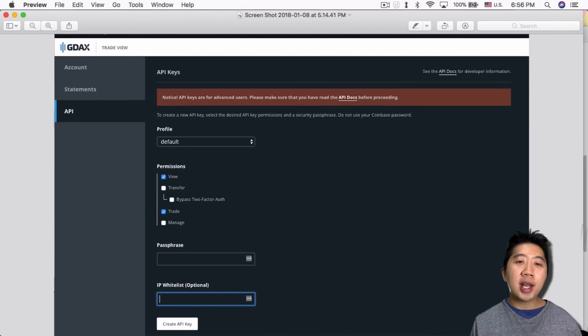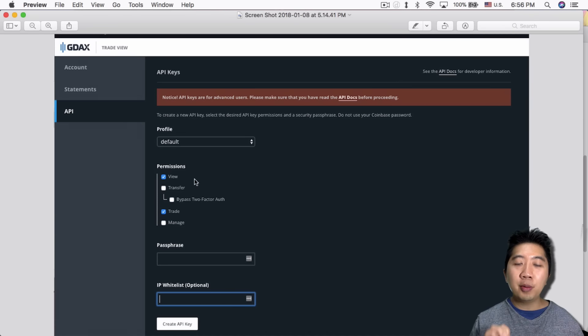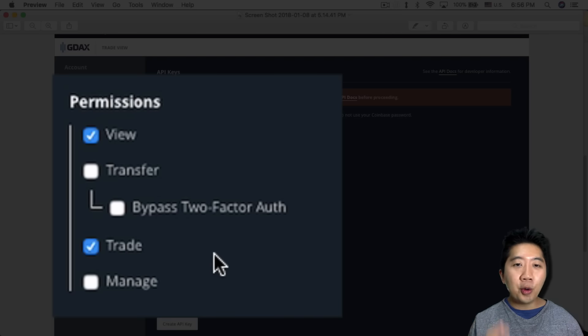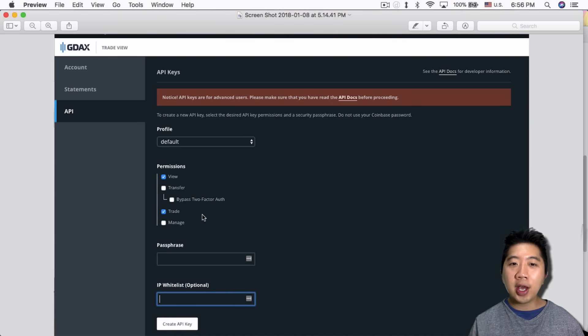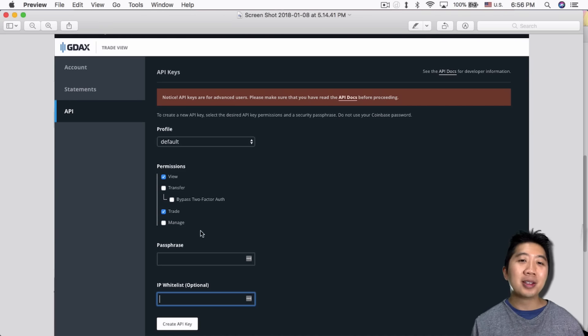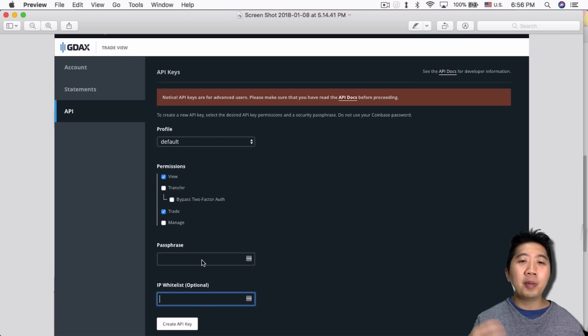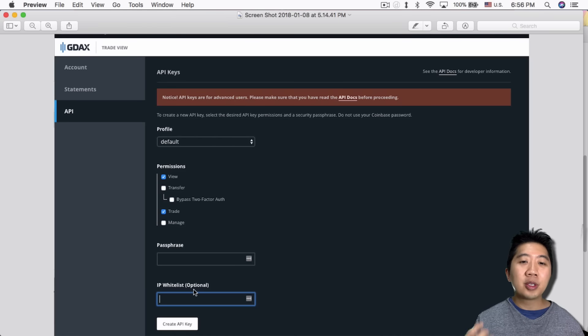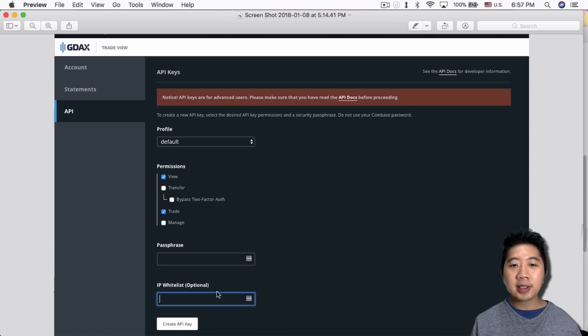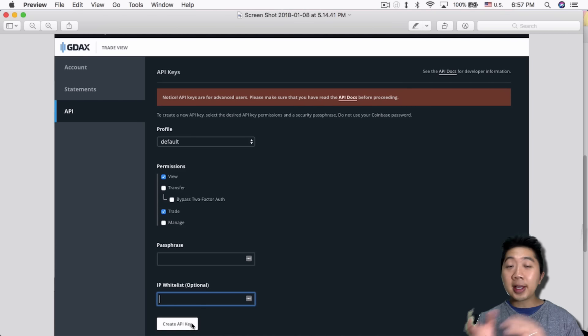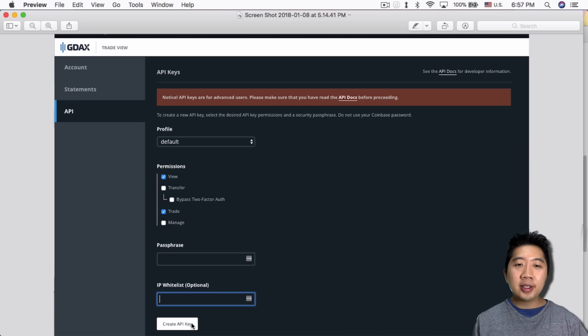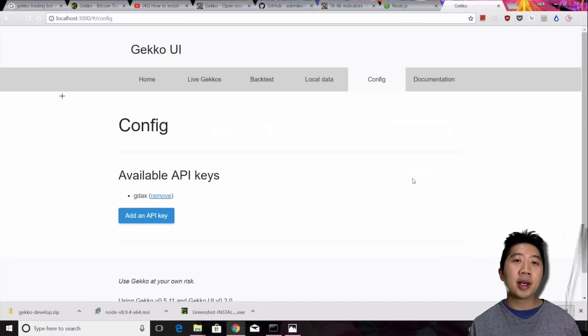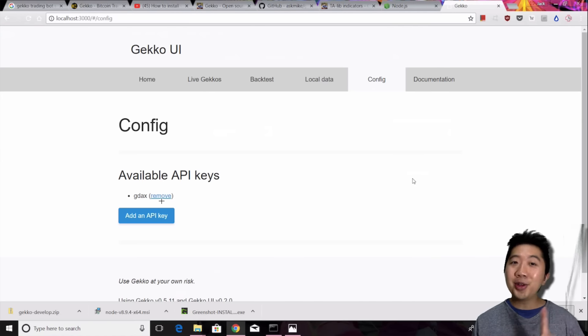This is GDAX. In here you can see that once you go into the API view you can create an API key. The permissions you're supposed to set only give it view and trade so that the bot can only view your account and trade your account for you. They cannot withdraw money. That's the most important thing. No transfer, no manage. So make sure you don't leave that out. The passphrase, again, you can make it yourself. GDAX gives you one by default or you can change it to your own passphrase for more security, and then IP whitelist option if you want to restrict to your own IP address. Once you have those things filled in you can click on create API key and then you copy and paste all that into Gekko.